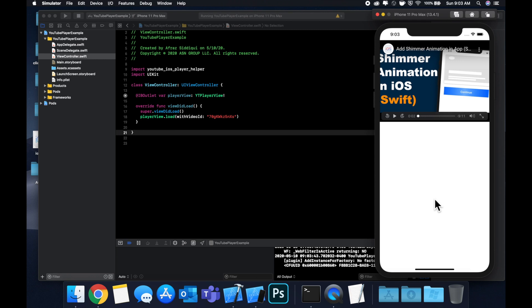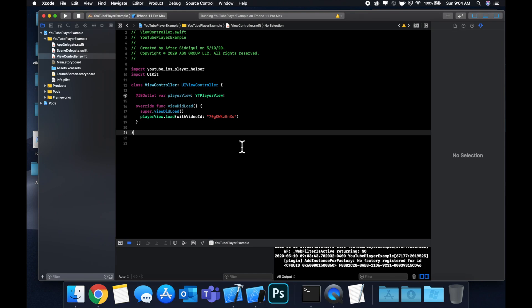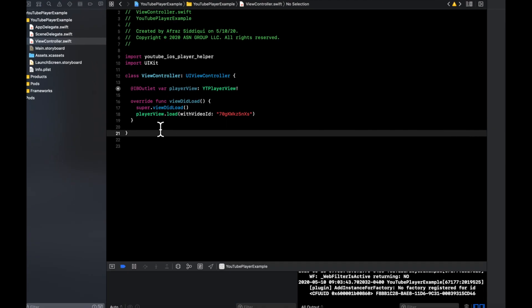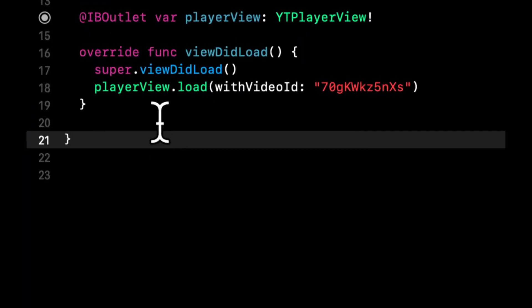Two more things I want to touch on before we wrap this video up. You notice when we hit play, the video actually jumped to full screen. What if we want to play it inline so it's just basically sitting here and it'll play in this rect that we have defined with constraints. You can do that with player configurations.